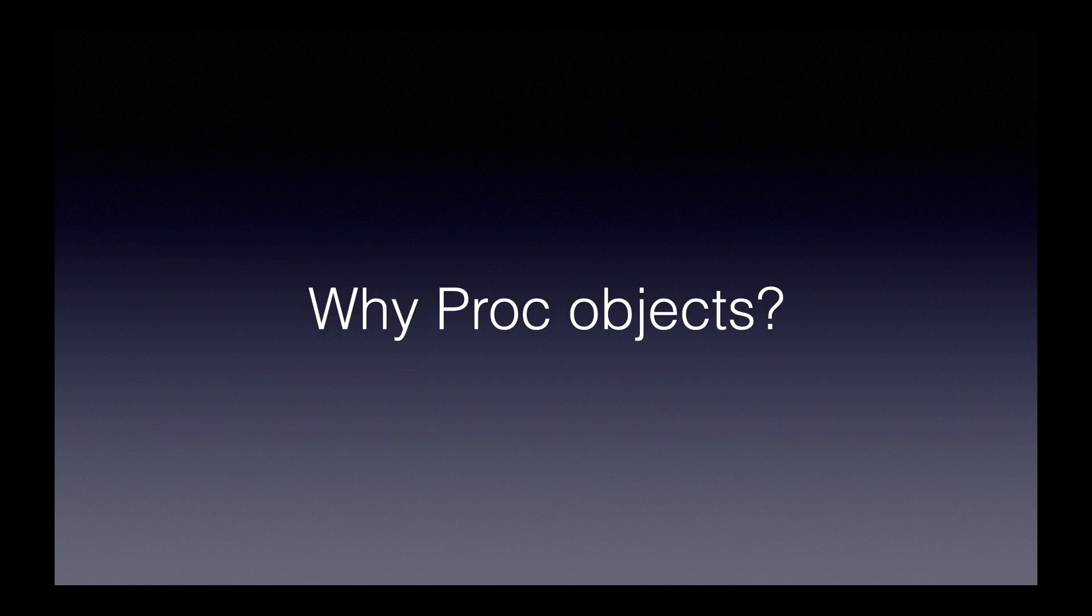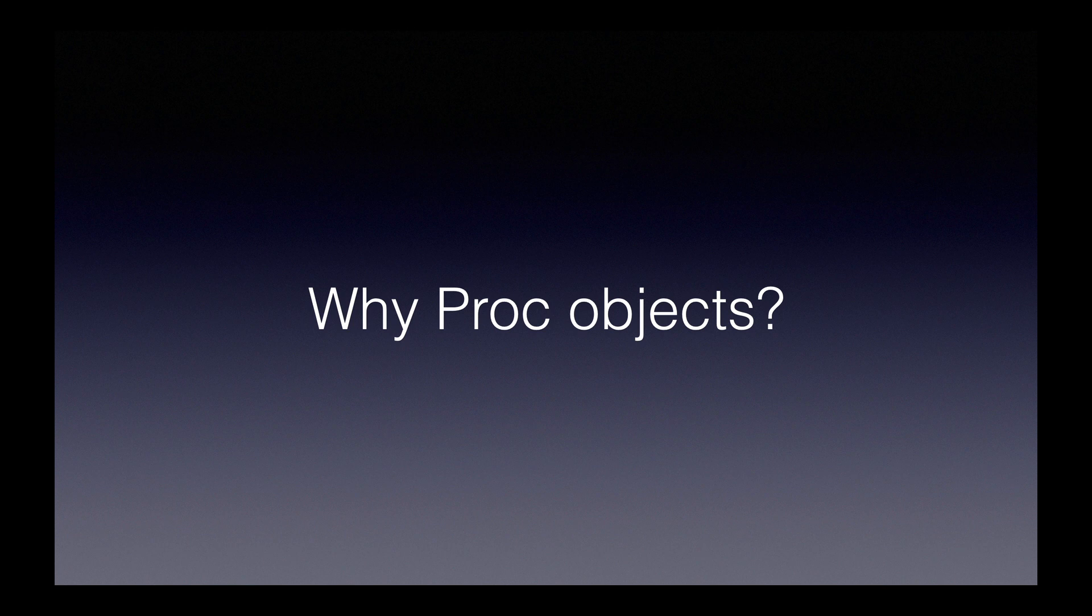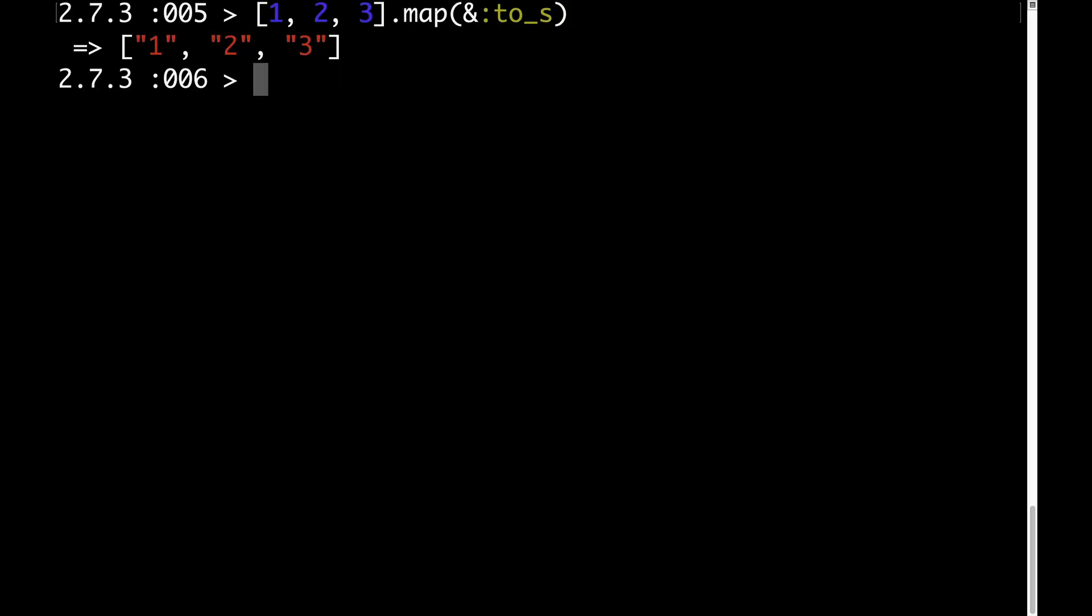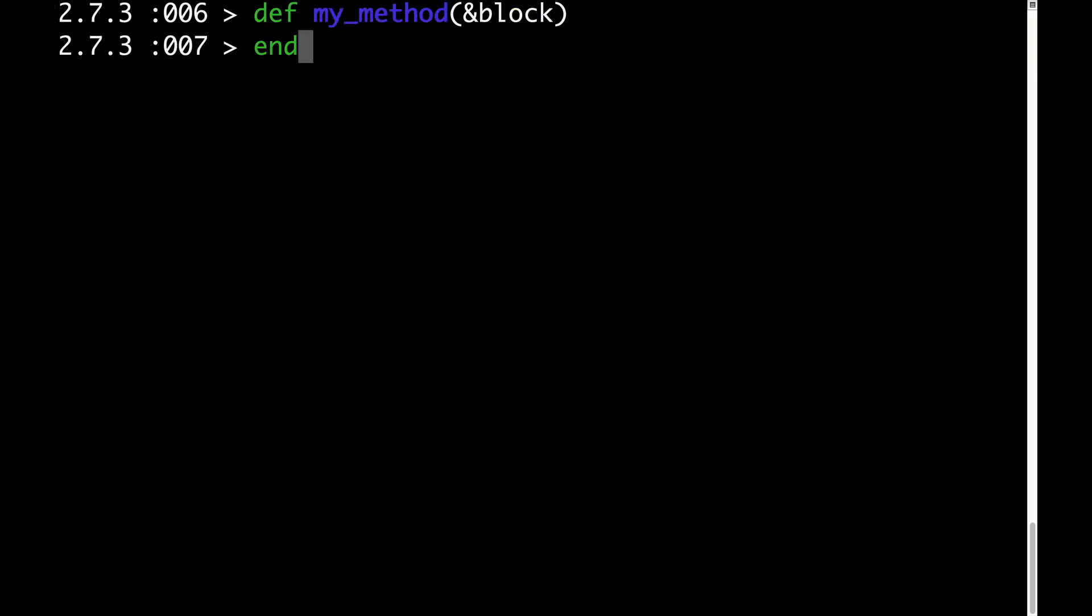Why would we want to learn about proc objects? Well, even if you don't realize it, you've probably used proc objects a lot in your Ruby coding. If you've ever done something like map ampersand 2s, you've involved a proc.